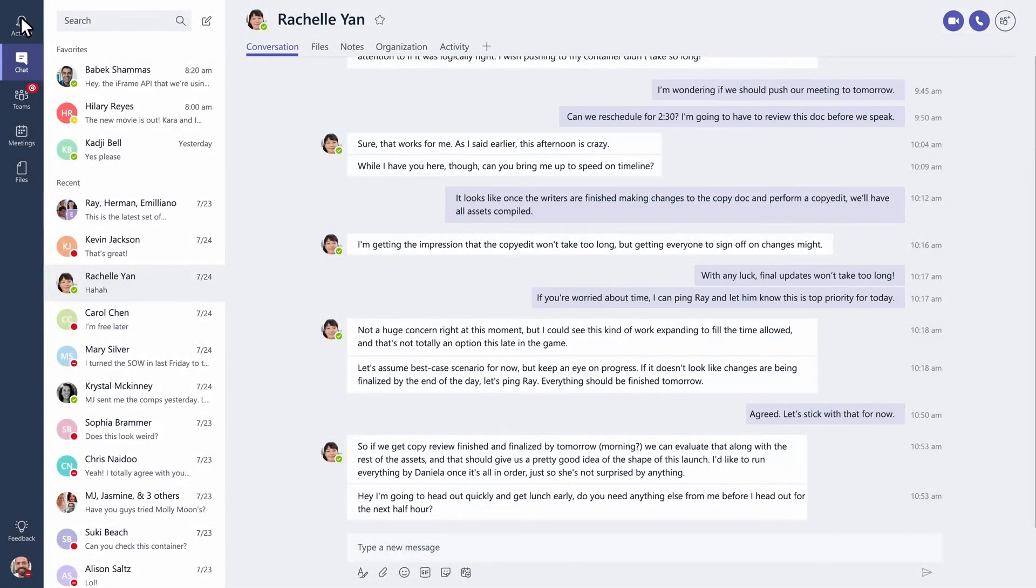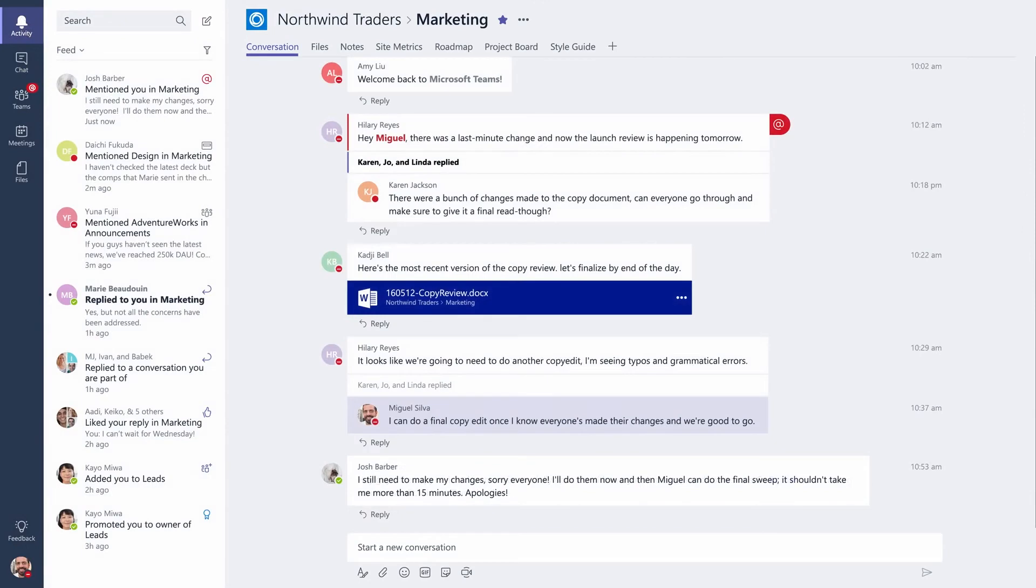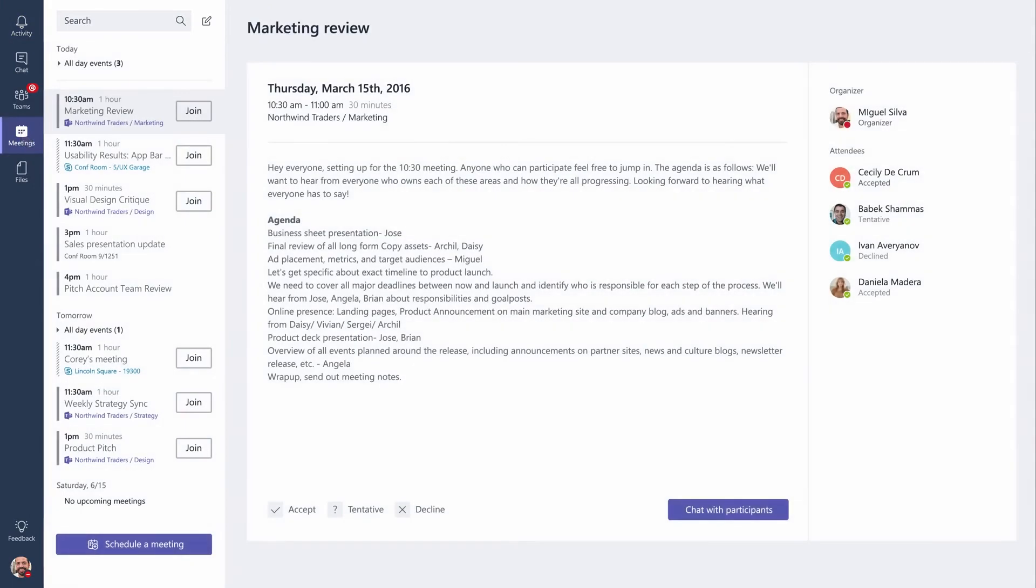Click on Activity to catch up on all your likes, at mentions, replies to your messages, and more. Staying on top of your schedule is easy. Just click on Meetings to see everything you've got on your schedule for the day.